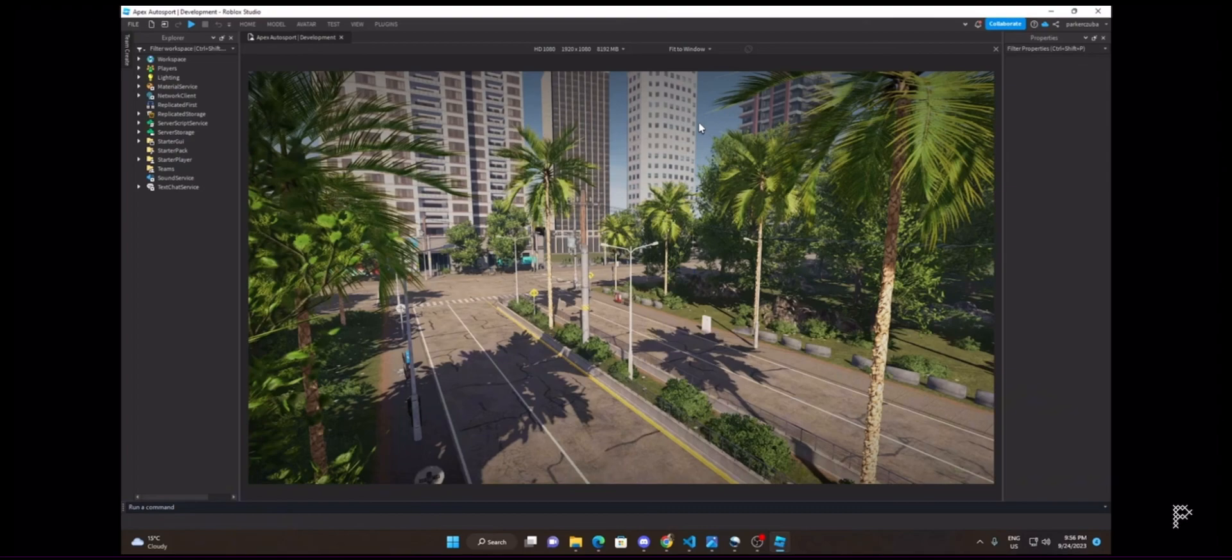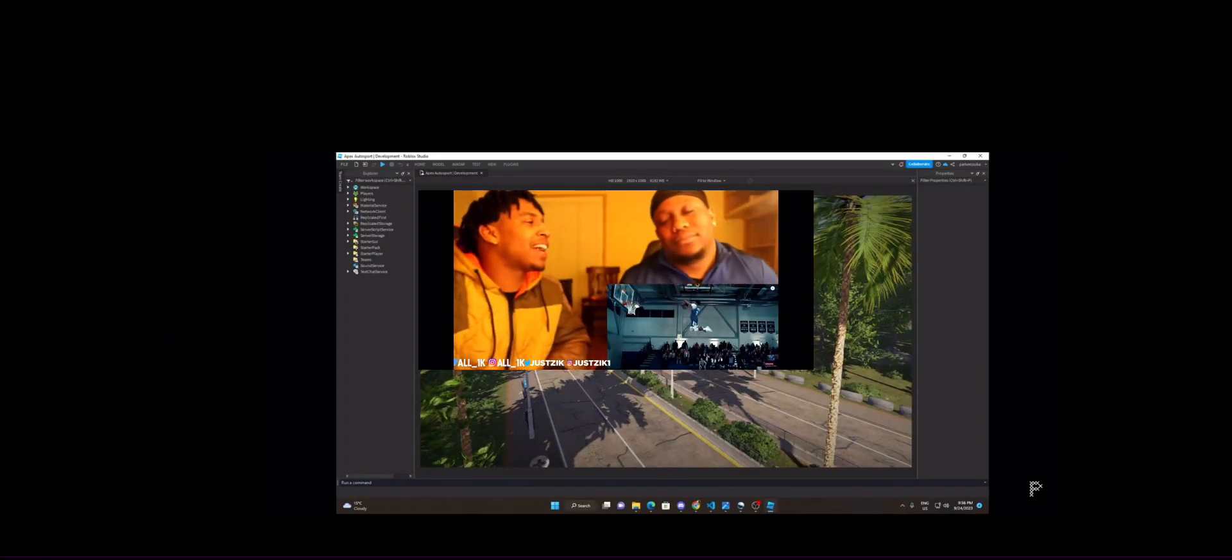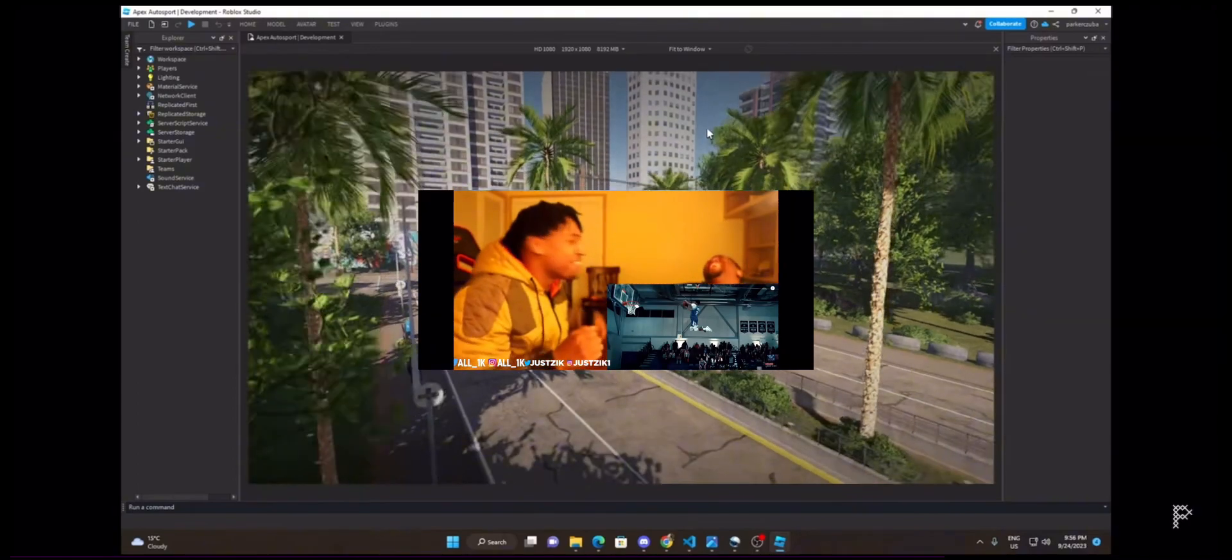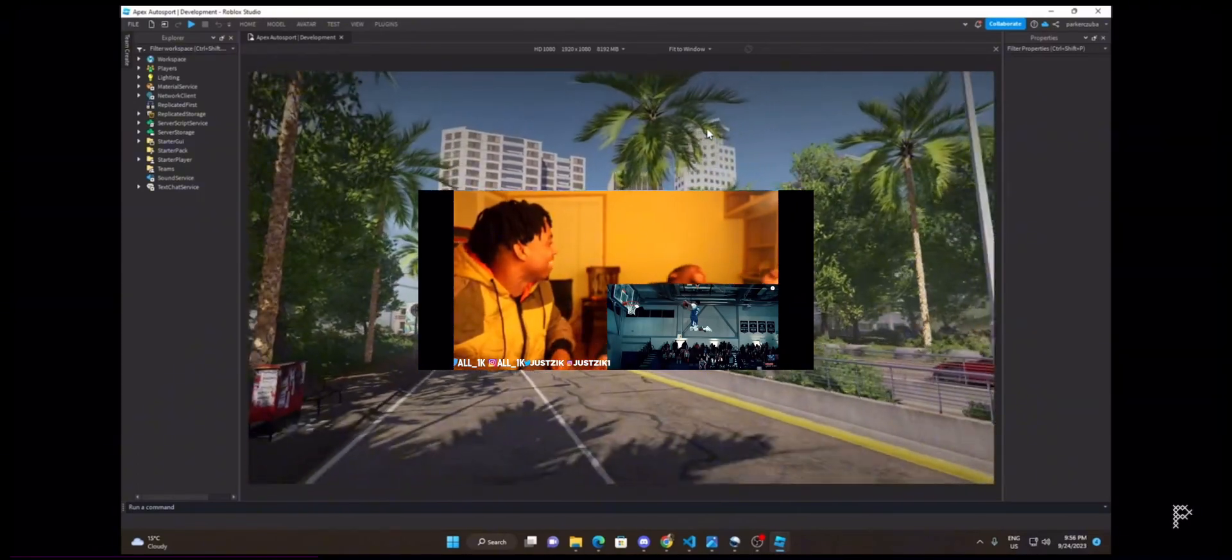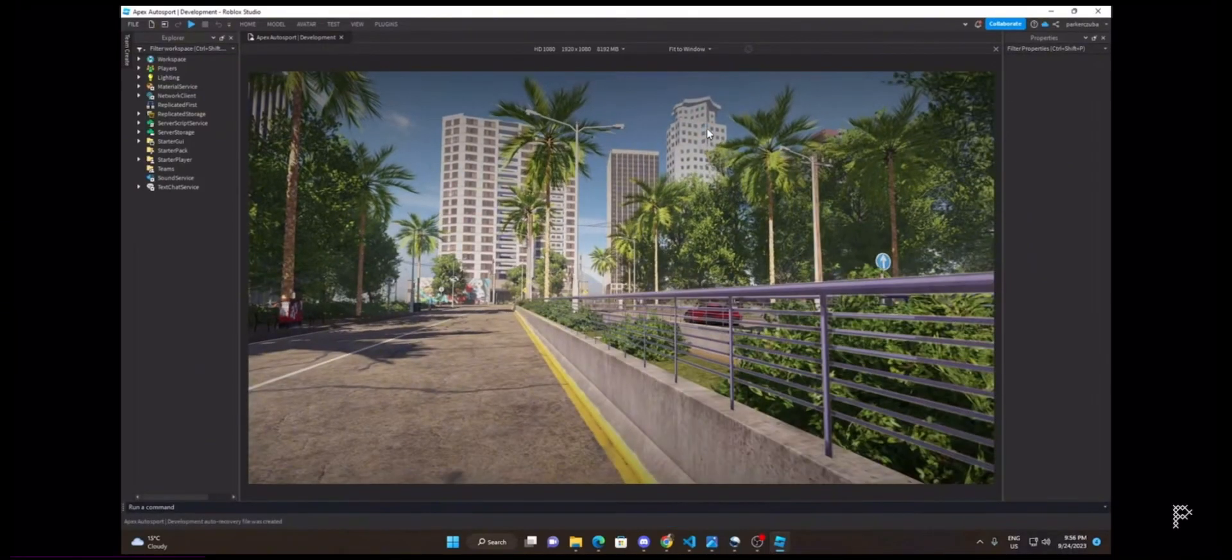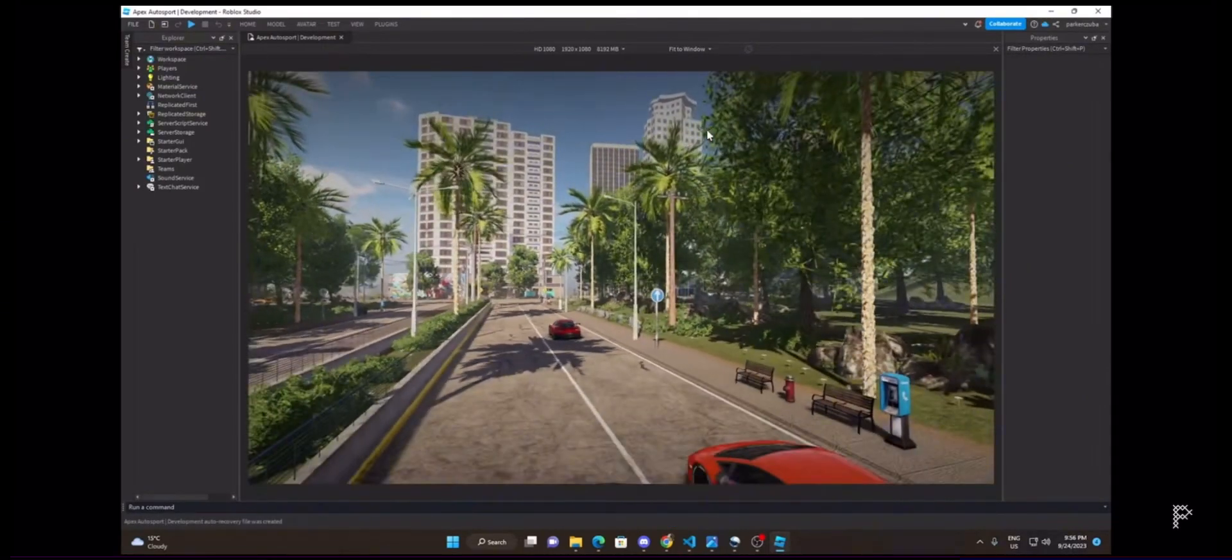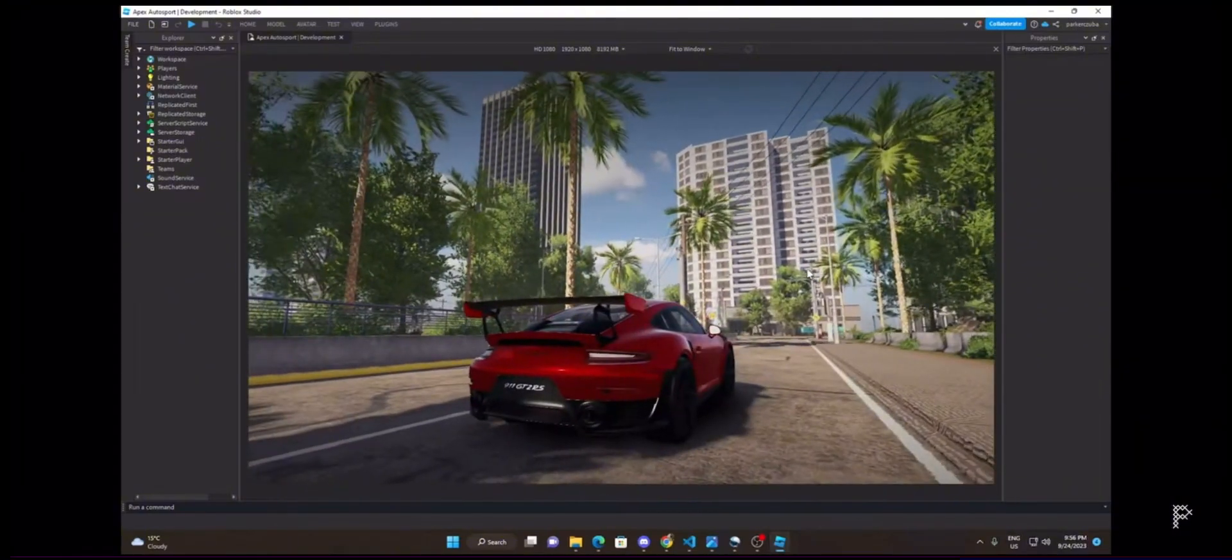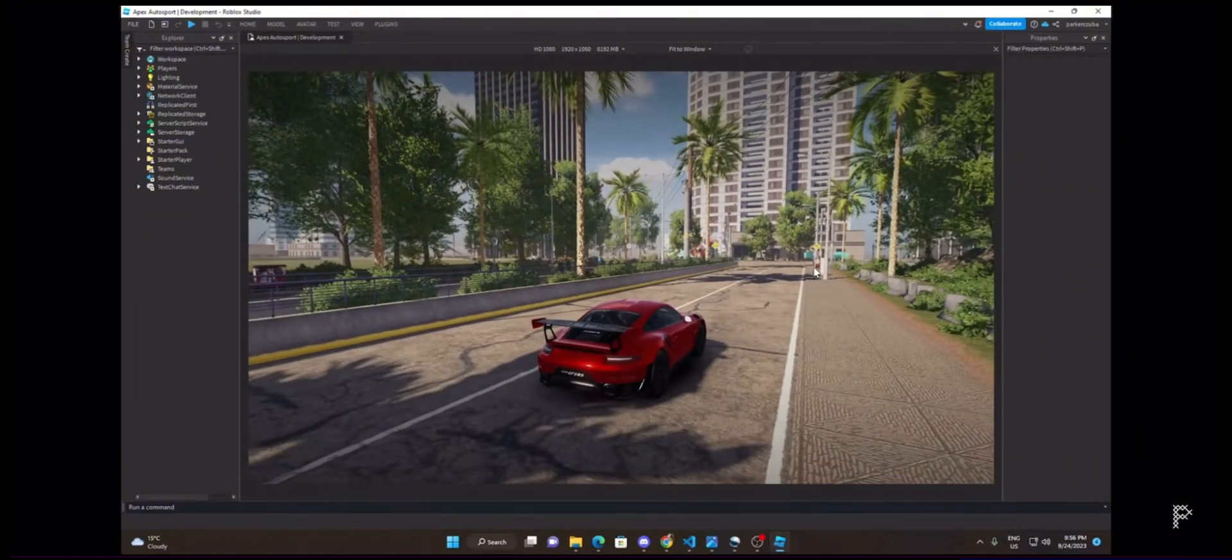The second reason is we were behind the scenes working on Apex Arcade for the next generation of Roblox, using all new fidelity rendering systems. The game looks beautiful even in engine. These are two of the many reasons why you guys haven't heard from us recently.